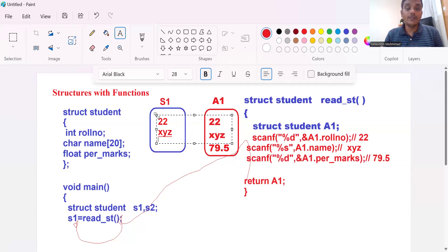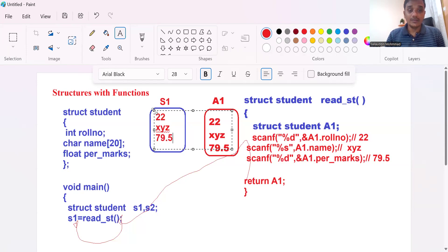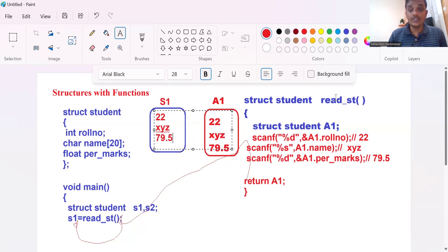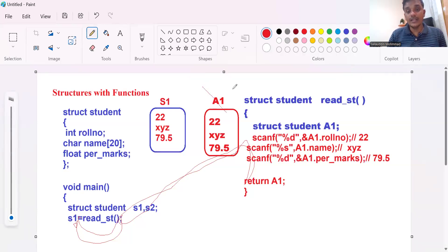After returning the value, A1 will be de-allocated. We did not use any static for this structure, so A1 memory is automatically de-allocated after exiting the read function. The values have already been assigned to S1. Immediately after that, the A1 structure is de-allocated and is no longer available in memory.